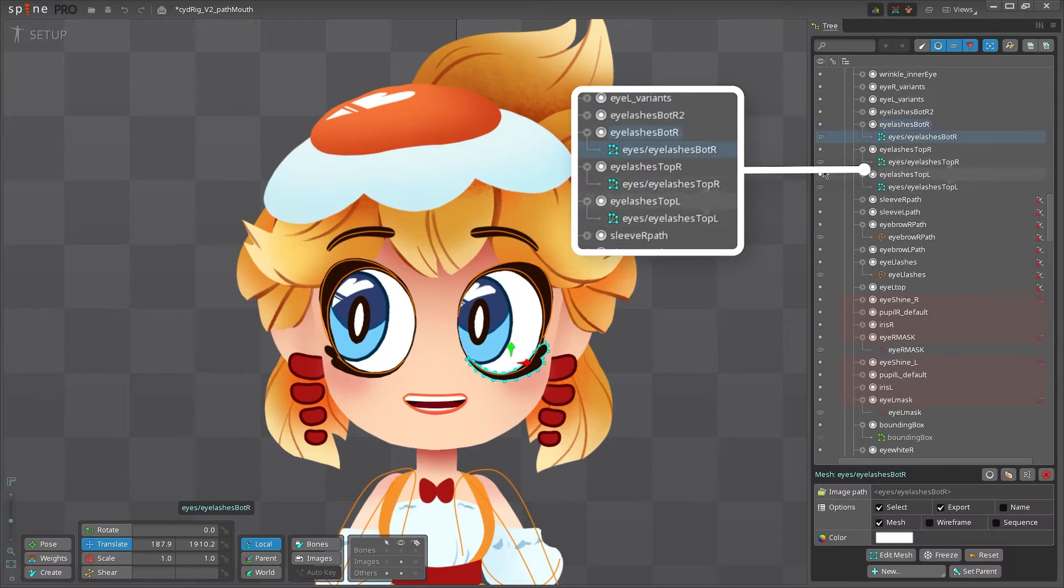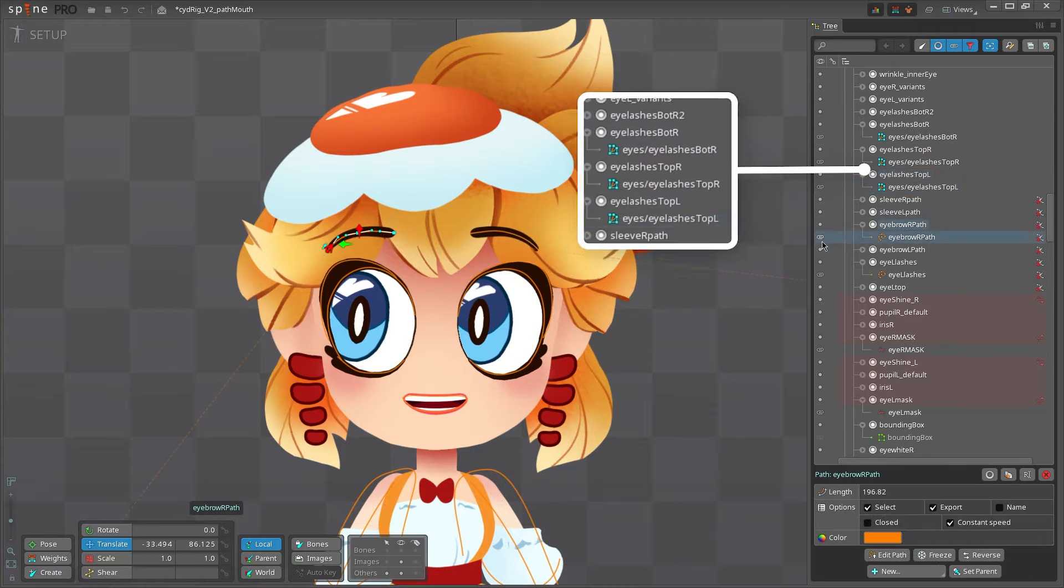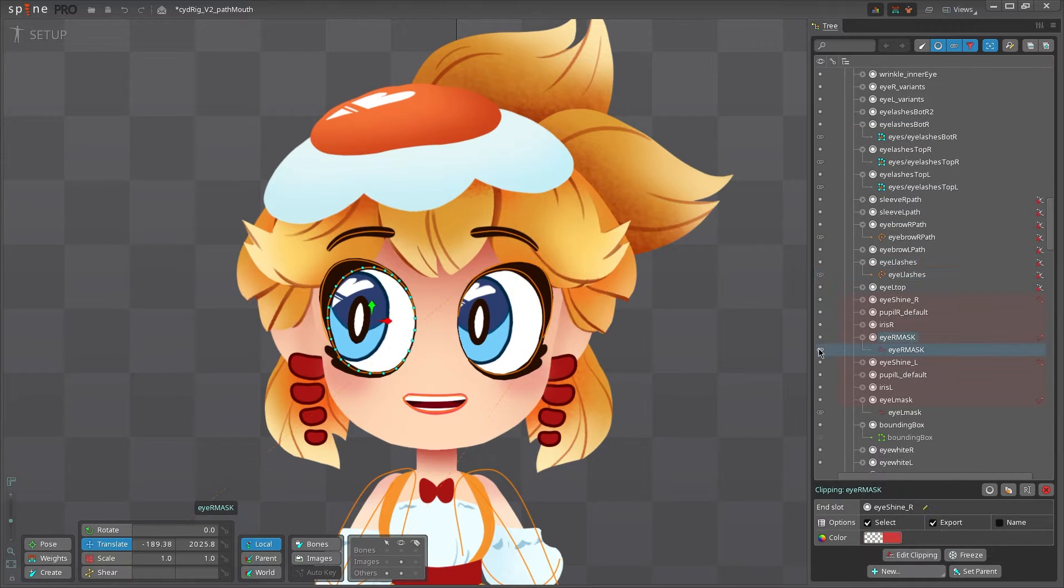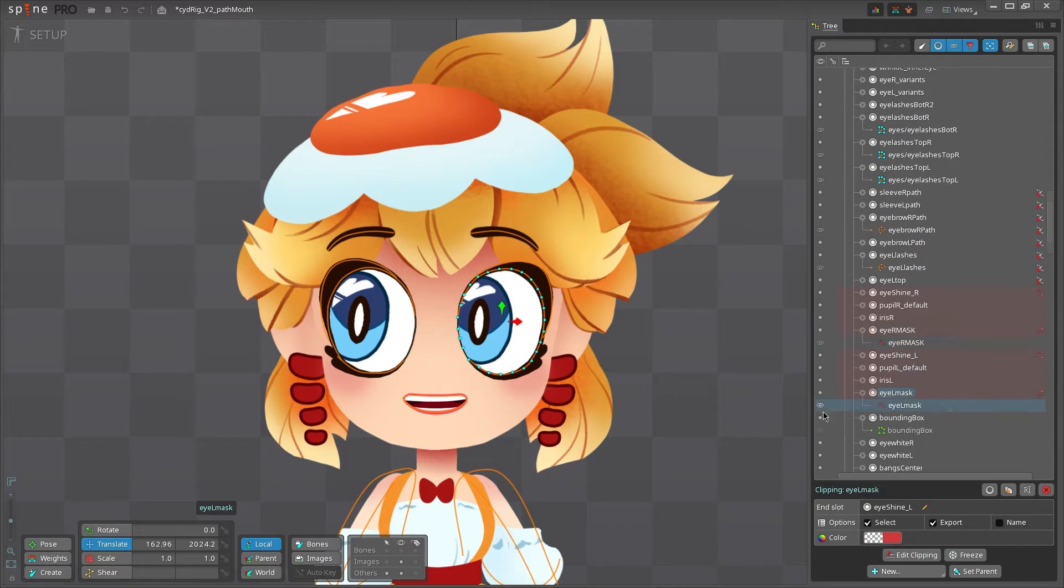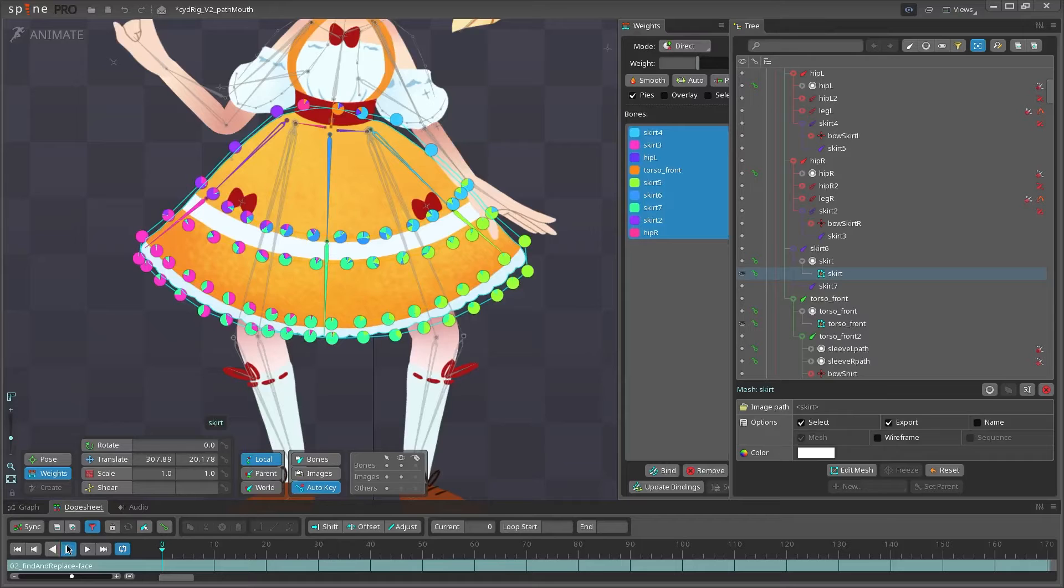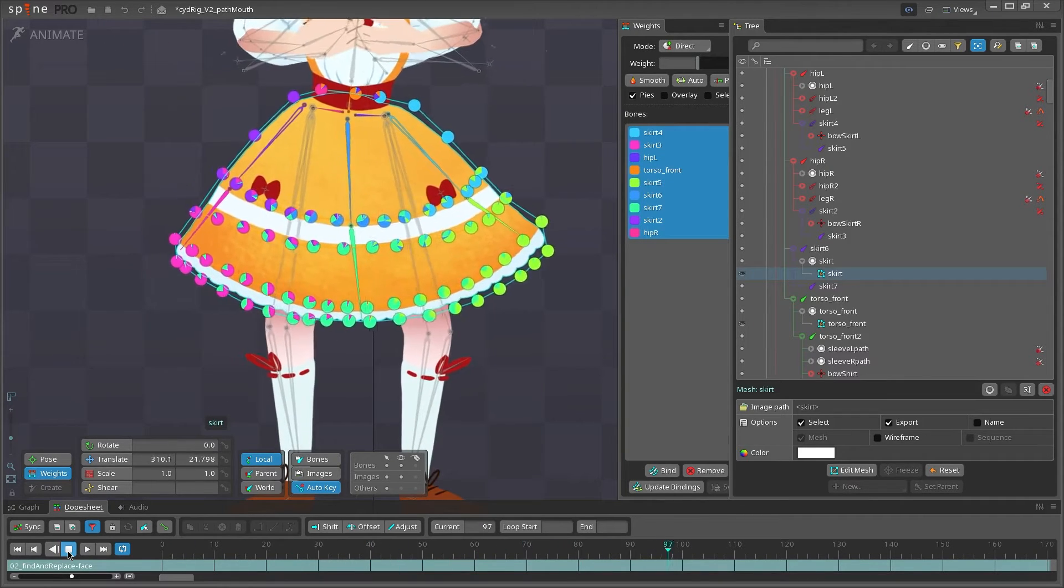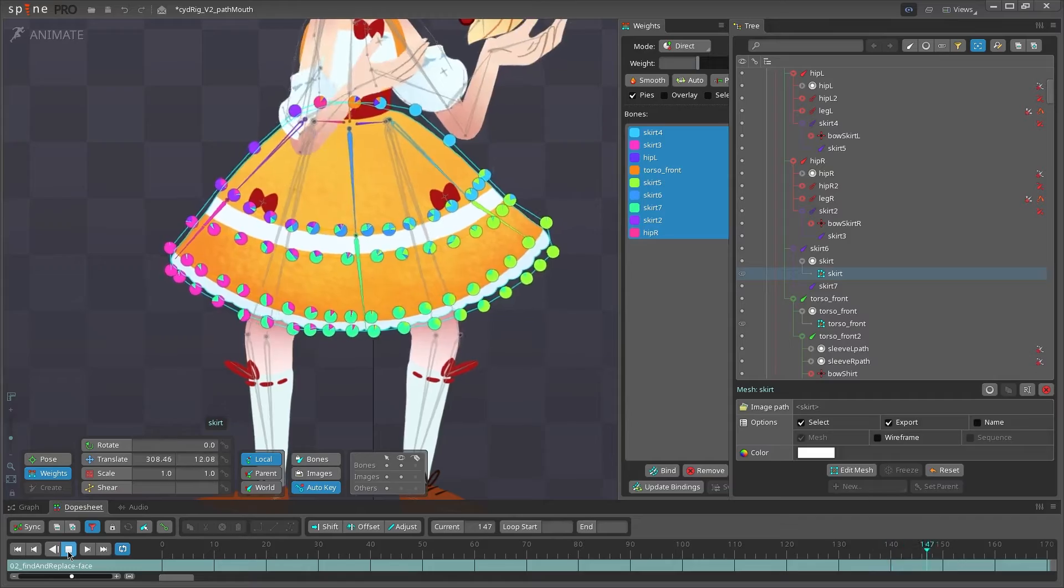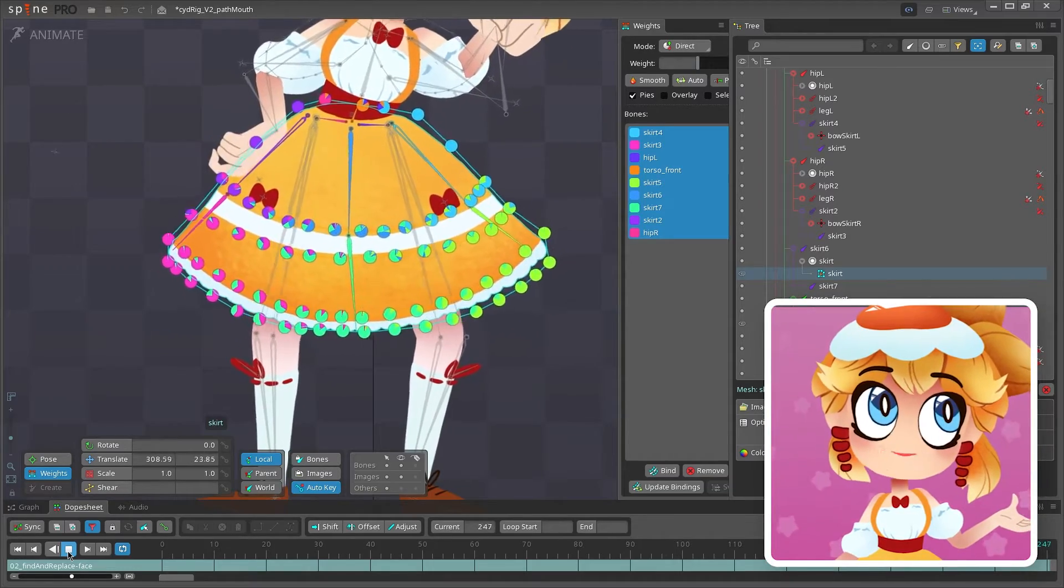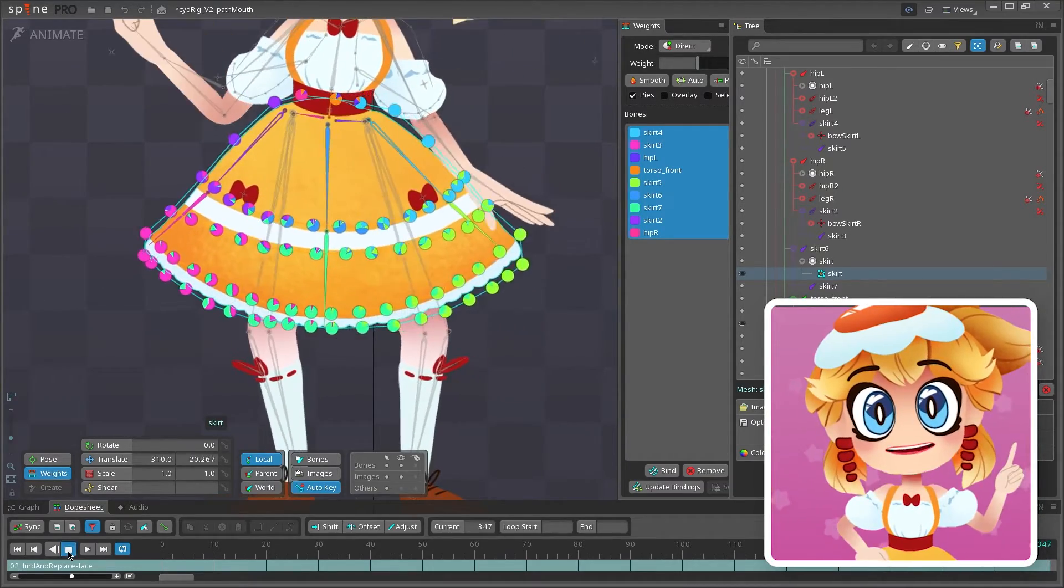Then we have attachments. Most of the time, attachments are the images of your character, but they can also be conceptual, like paths, masks, or bounding boxes. Image attachments get weighted to the bones, and this lets them bend and move around. For now, we're just going to be focusing on bones, so let's learn how to make some!